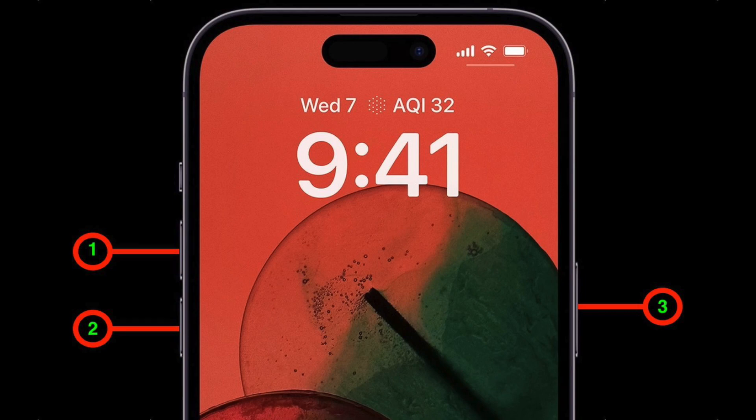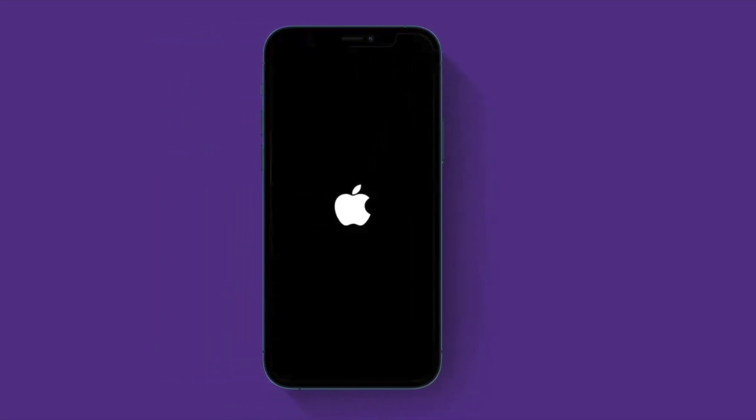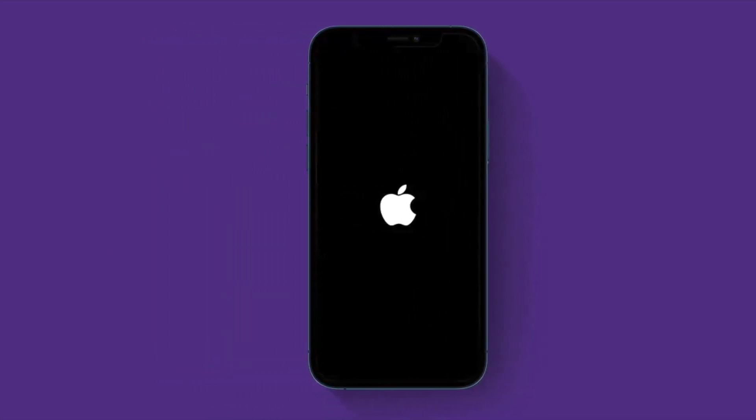To do so, just press and quickly release the volume up button, then press and quickly release the volume down button. Then you have to hold down the side button or the top button until you see the Apple logo on the screen.